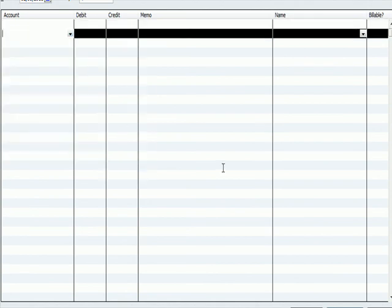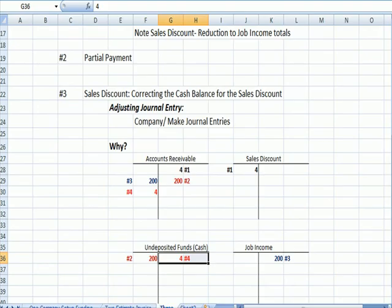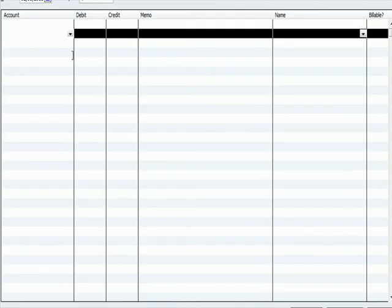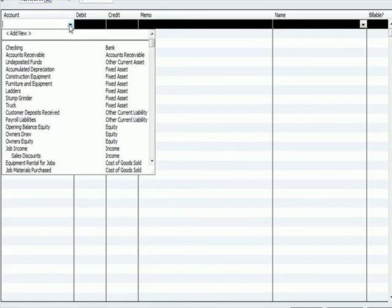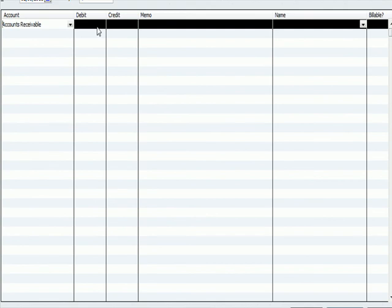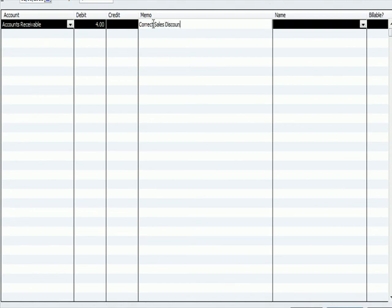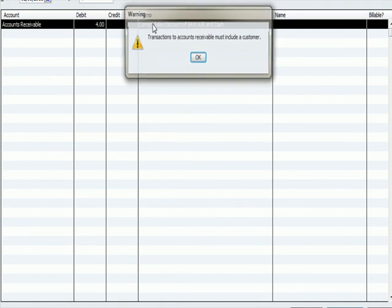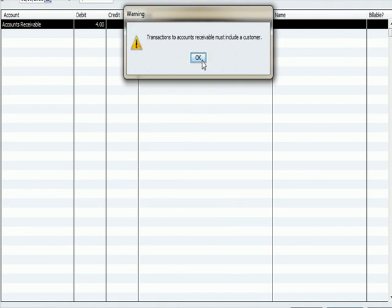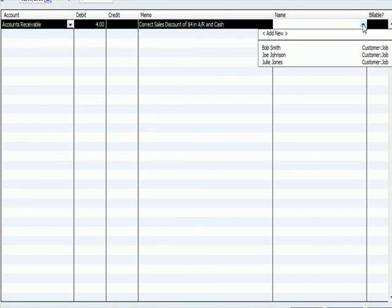And what I said I was going to do was debit accounts receivable. So I'm going to look for, on this line, accounts receivable. I'm going to debit it for $4. And this is to correct the sales discount of $4 in AR for accounts receivable and cash. And I'm going to put that customer in, which is Joe Johnson.